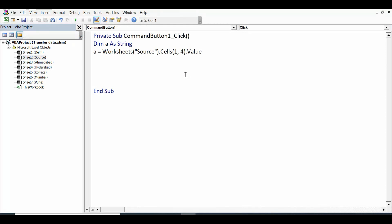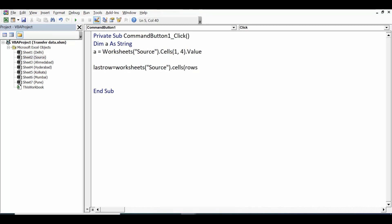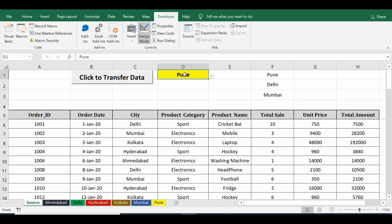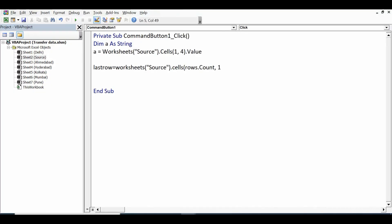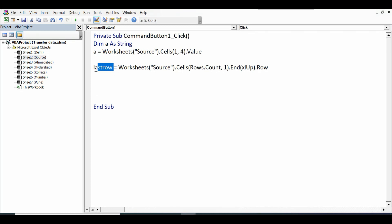Next, find how much data is on the source sheet by checking the last filled row. Set: 'lastRow = Worksheets("source").Cells(Rows.Count, 1).End(xlUp).Row'. This uses column 1 to determine the last row with data. Once we have the last row, we'll use a For loop.